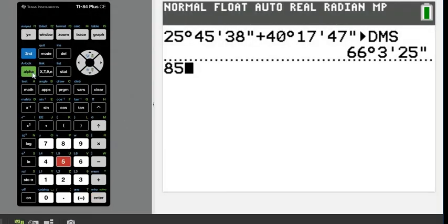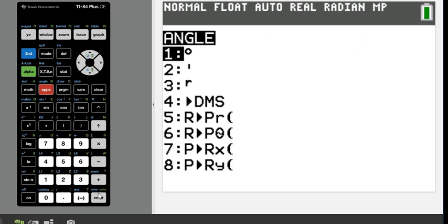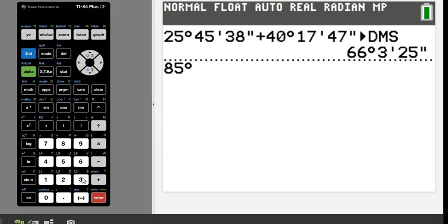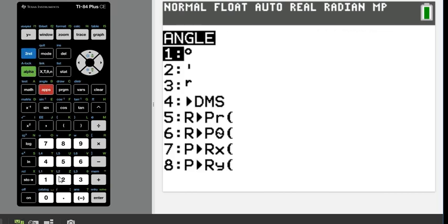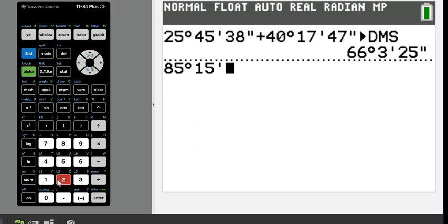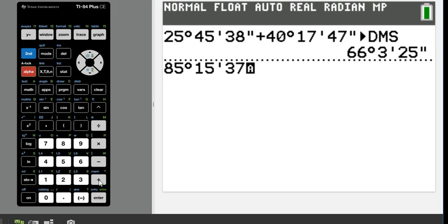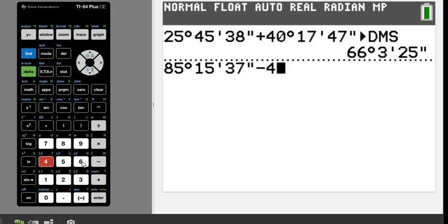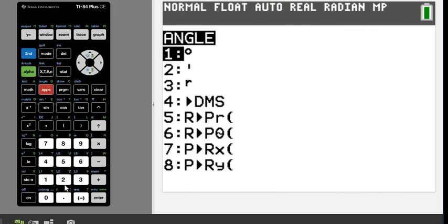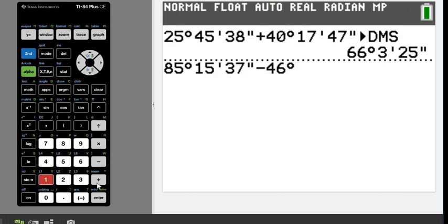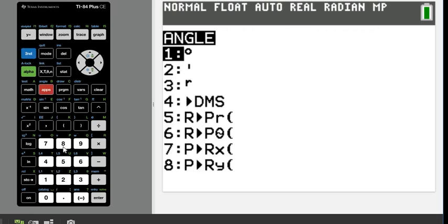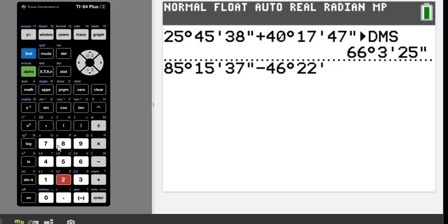So again, we're just going to do second apps for a degree, 15 minutes, 37 seconds. And this time I'm going to hit subtract, 46 degrees, 22 minutes, and 45 seconds.